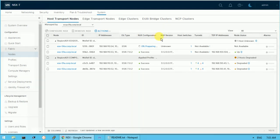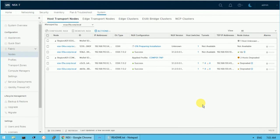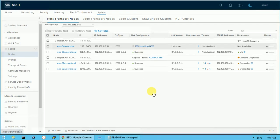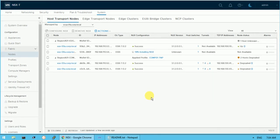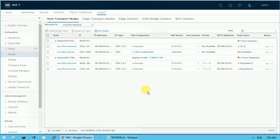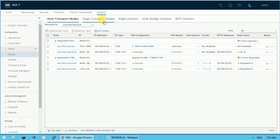The installation is at 0%, then begins and reaches 18%. It will next move to around 48% and then complete from there — it will take some time. While we wait, I'll explain that this host has a transport zone, and there are other options also available: edge transport zone, edge cluster, ESXi bridge cluster, and NCP cluster.